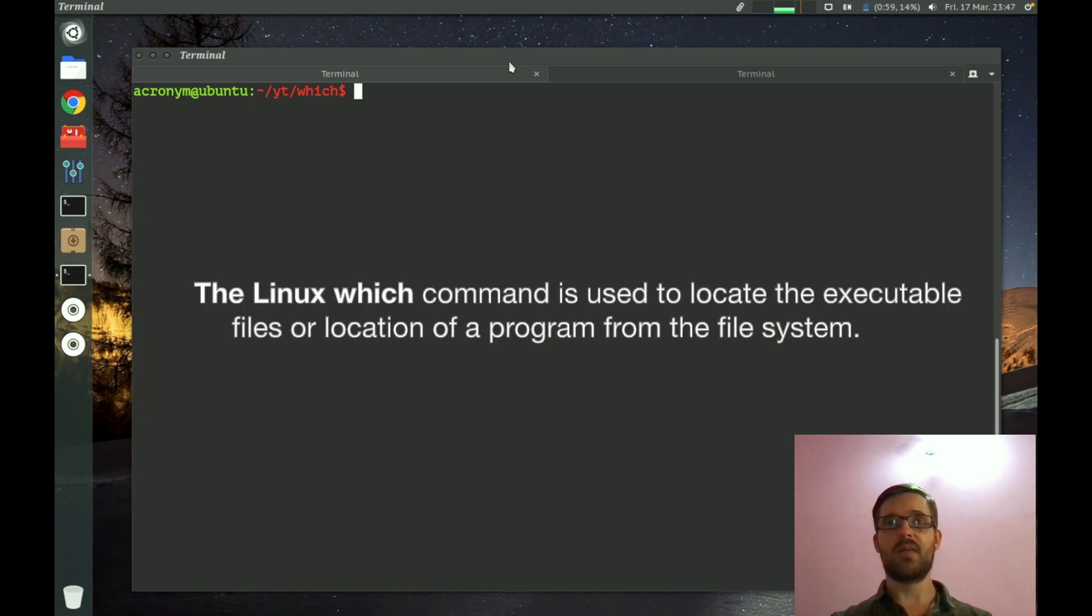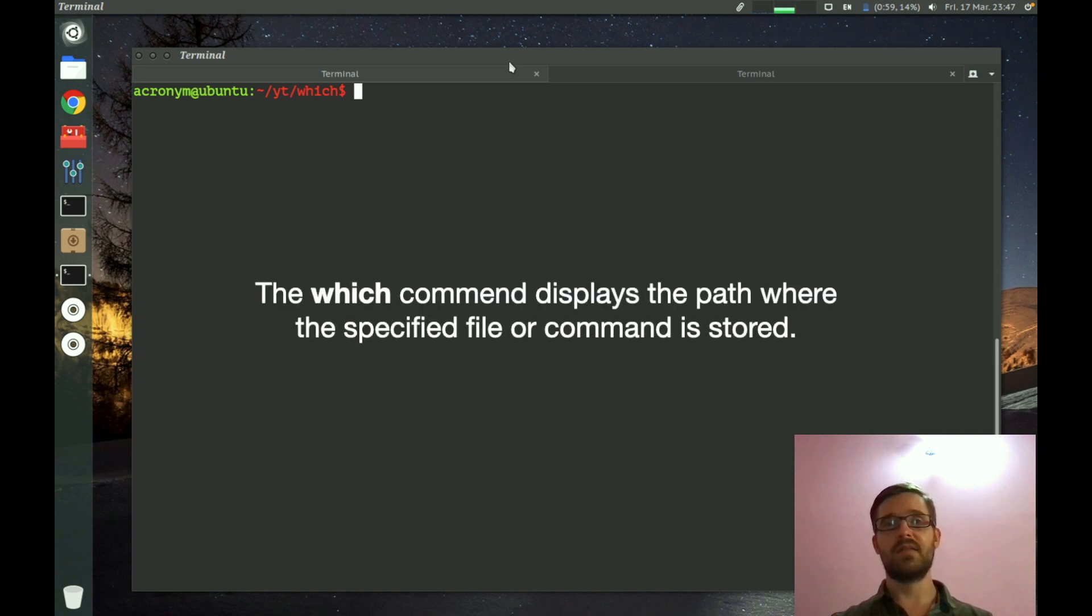The Linux which command is used to locate the executable files or location of a program from the file system. This command displays the path where the specified file or command is stored.